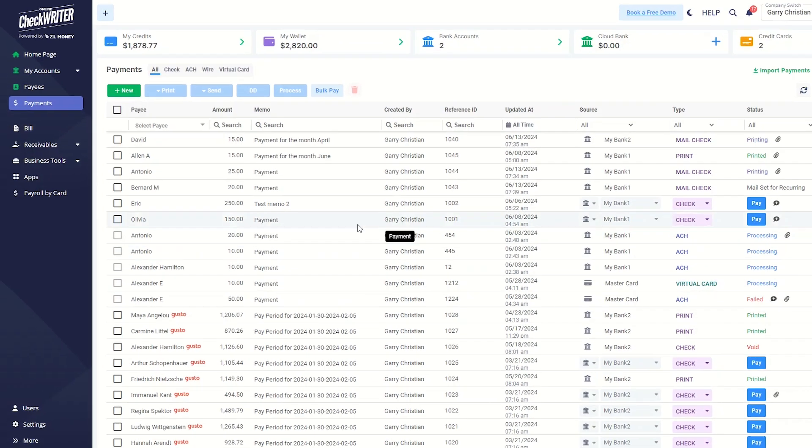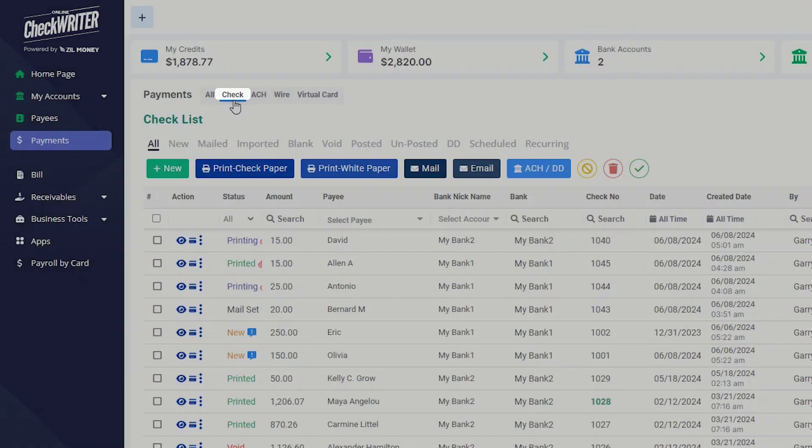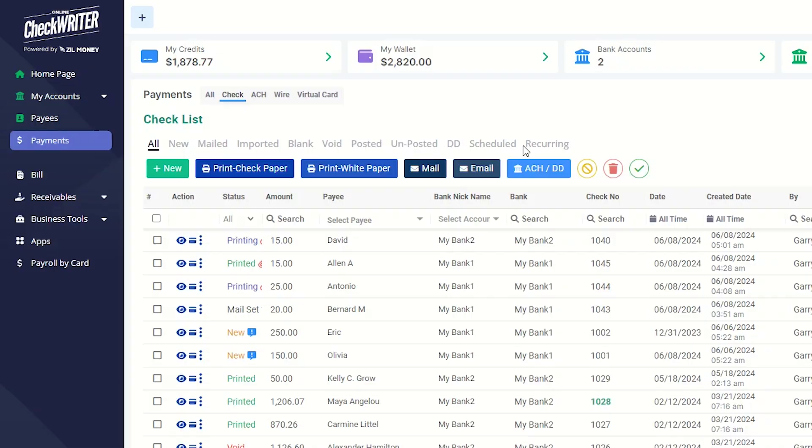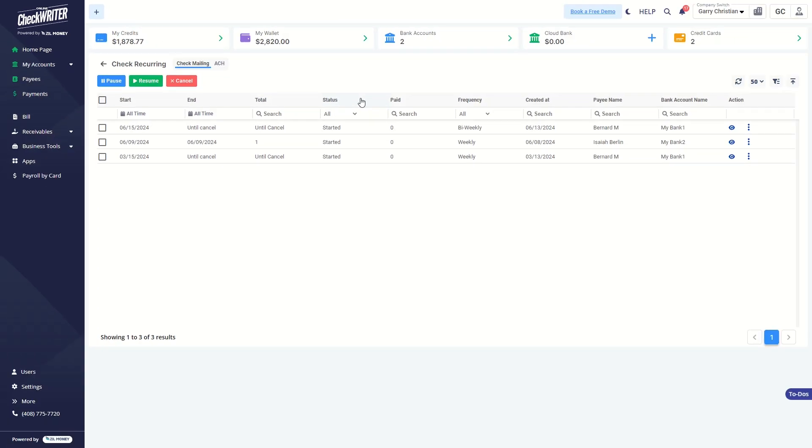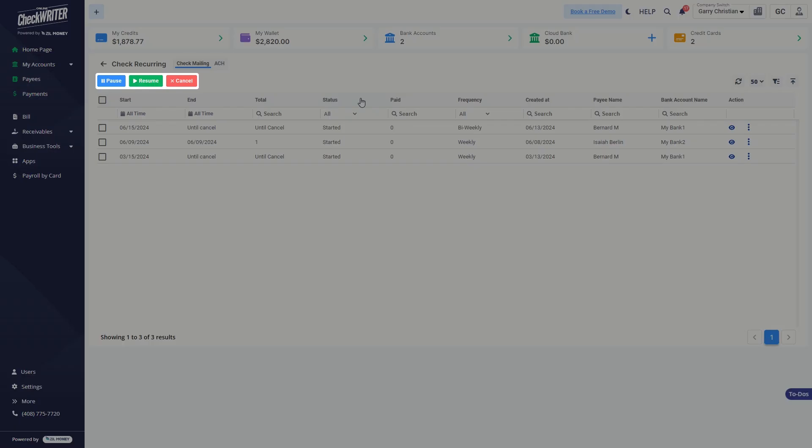Just click Check and click Recurring to view and manage your recurring checks. Here, you can find the information about the recurring status and reports. You can pause, resume, and cancel your recurring payments from here.